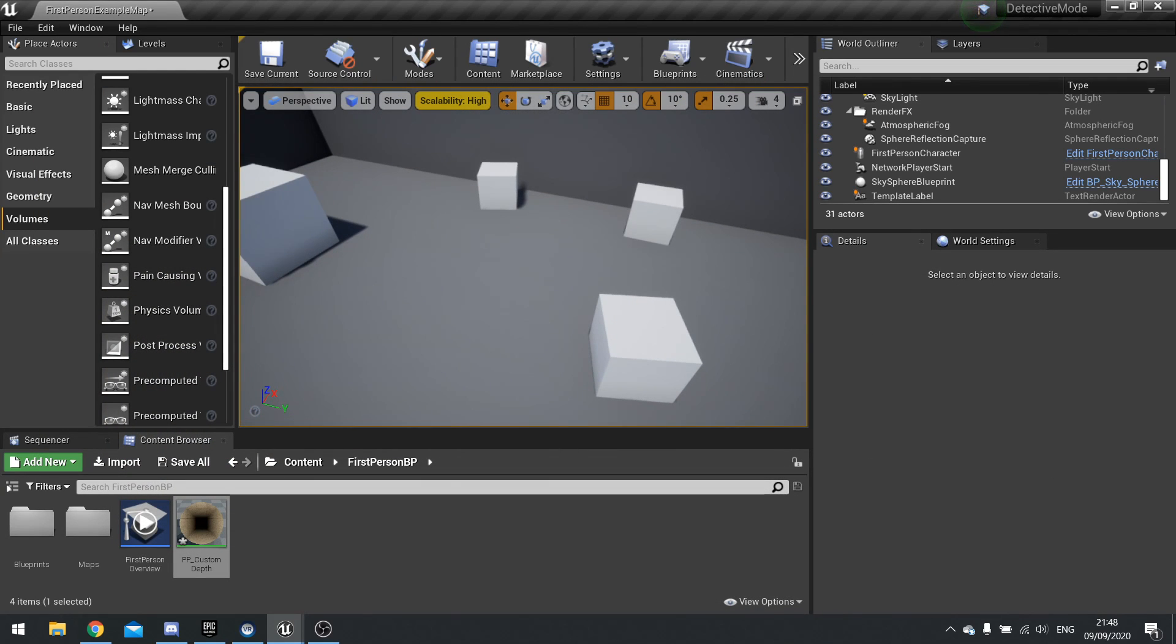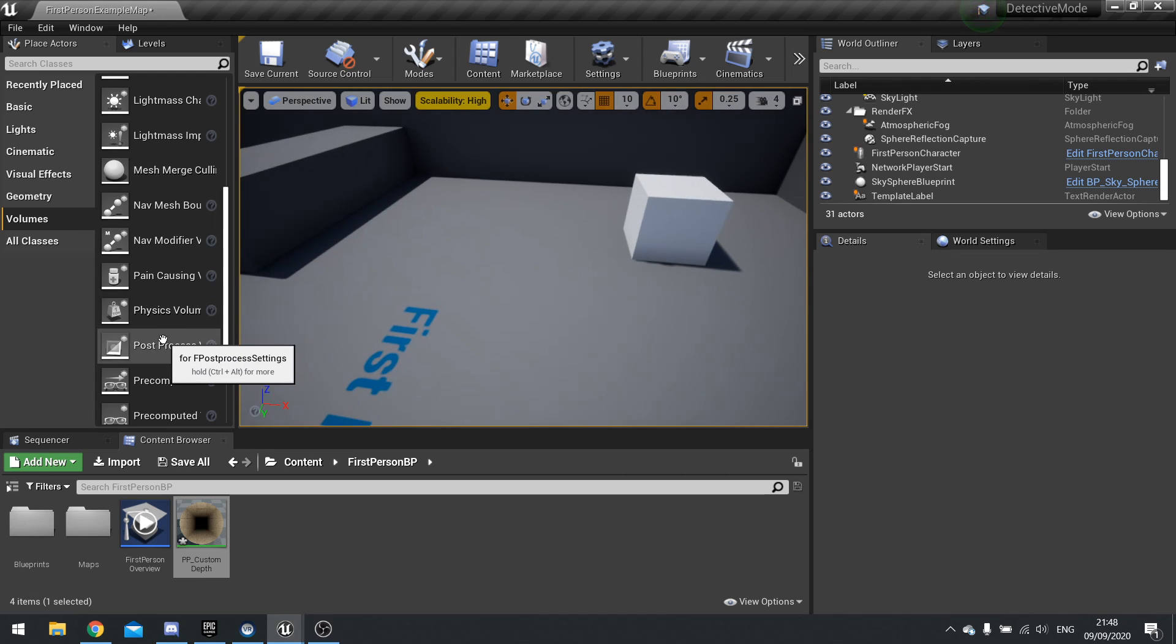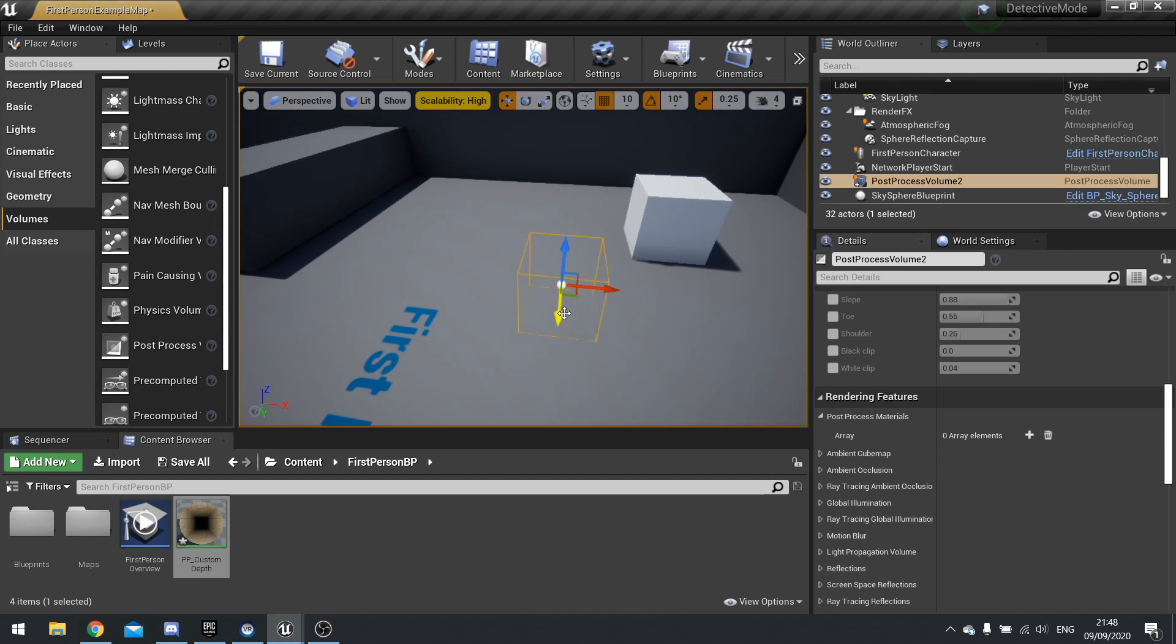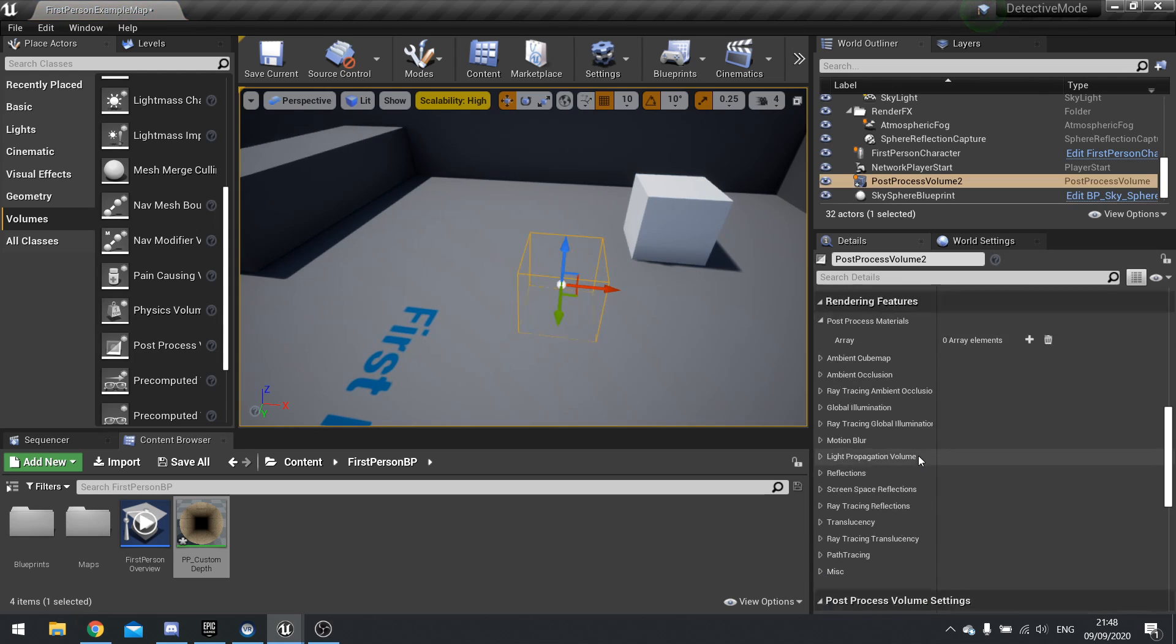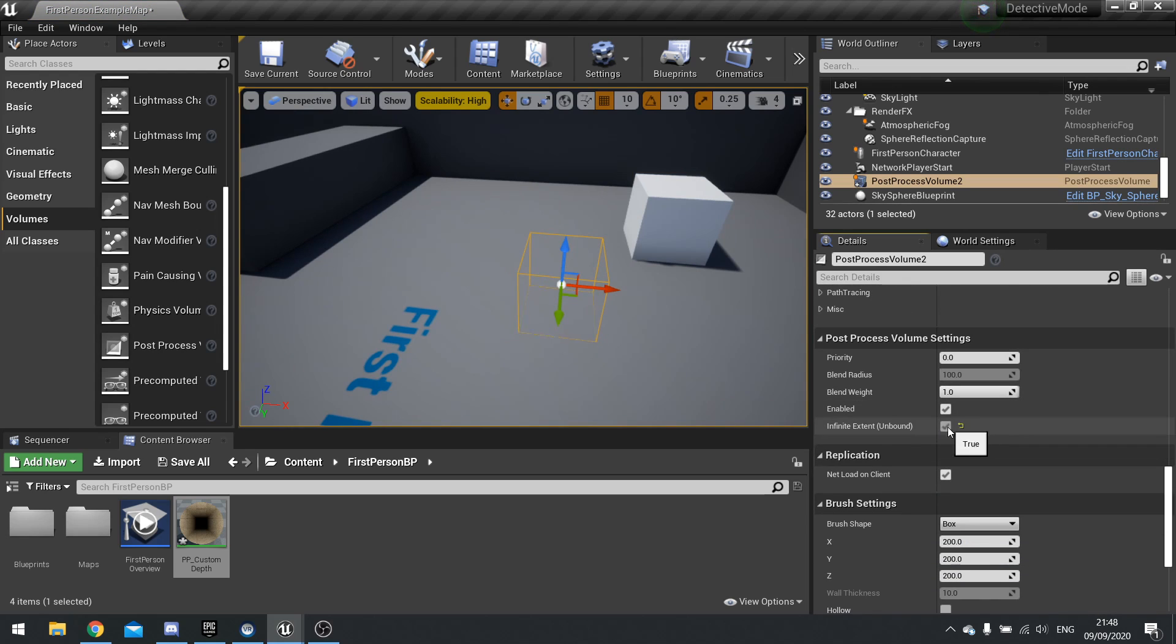Now to apply a post process, we need to use a post process volume. So I'm going to drag that into the world there.